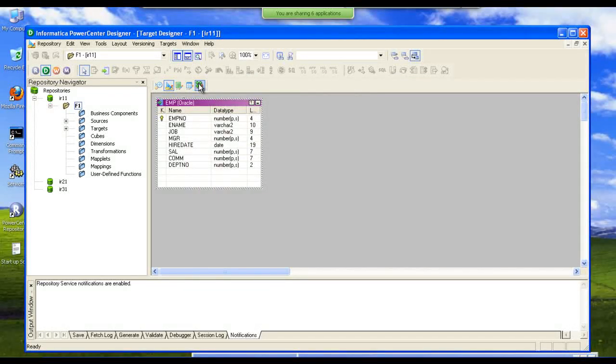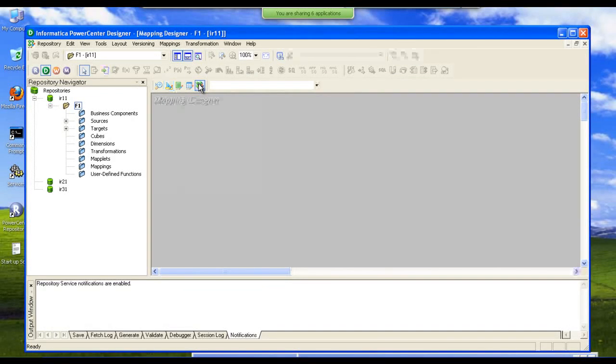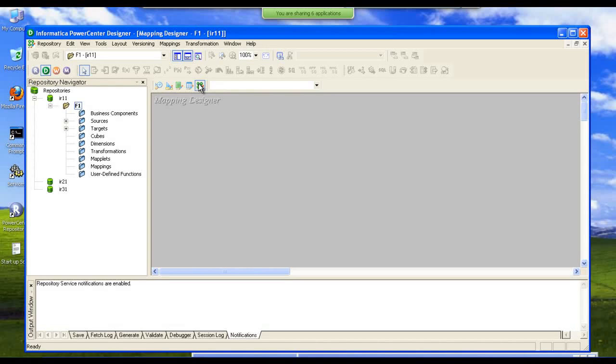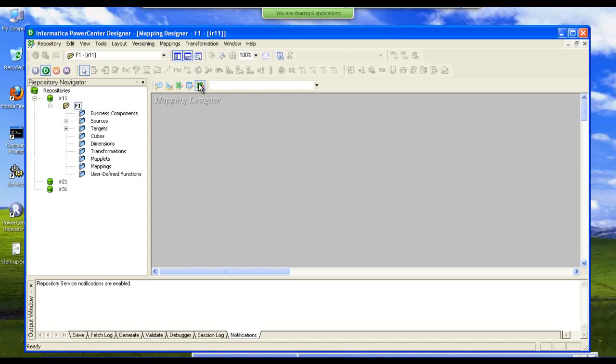Now we are going to create a mapping. By using this mapping designer we are going to create a mapping. A mapping is where we clean, cleanse, and scrub. That is what is known as the transformation process. Here we apply different business logics or business rules. This is what we are going to learn in this Informatica ETL developer training.